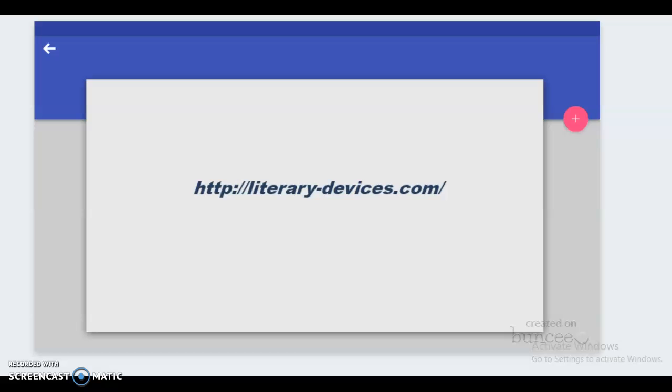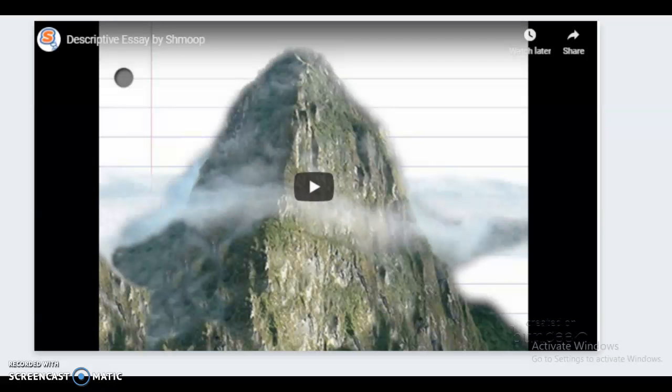At this website, you can find other types of figurative language and literary devices — it's really useful and I use it all the time. Before you write your essay, or before you do your assignment for the day, you may want to go there. Now let's watch a short video about descriptive essays.